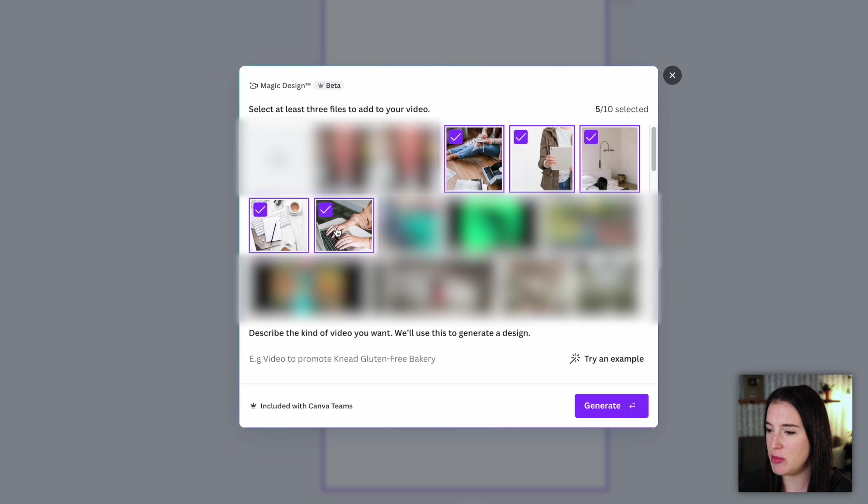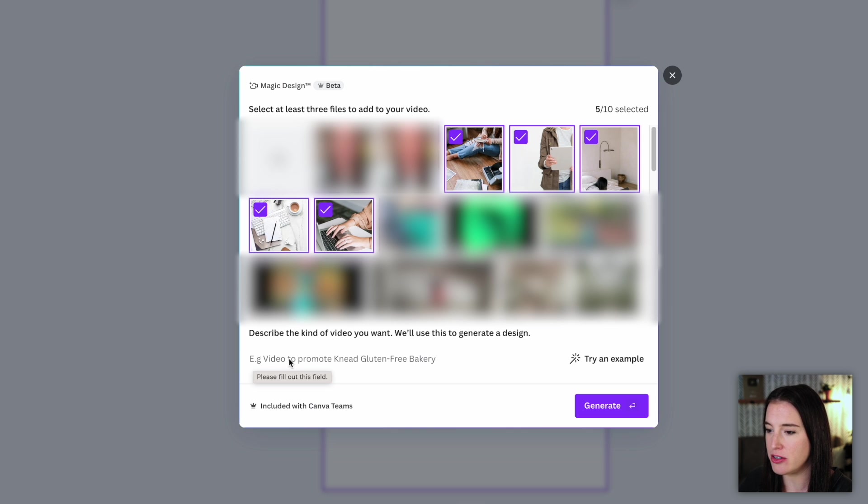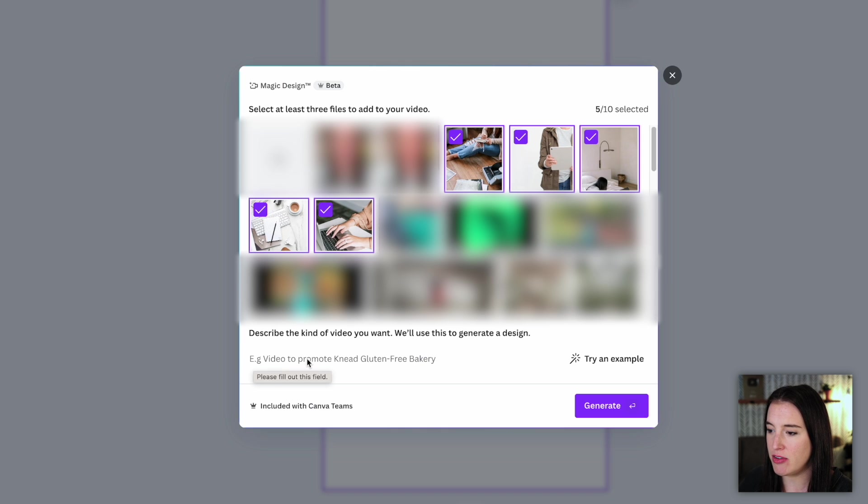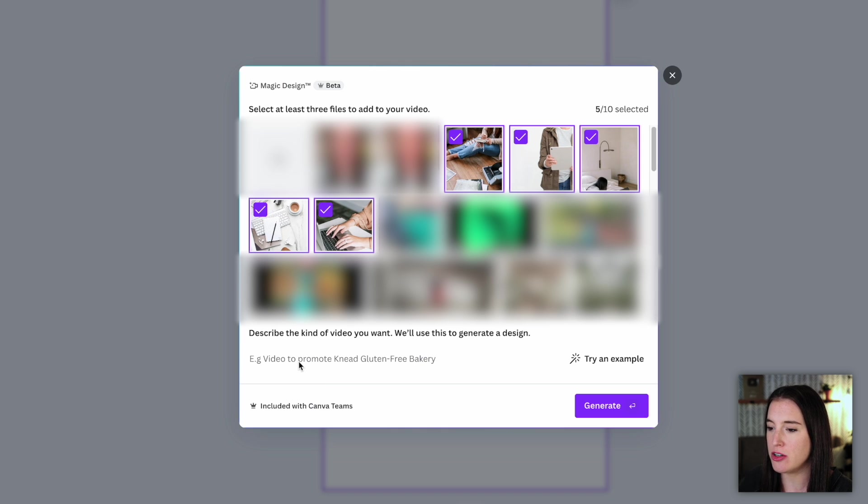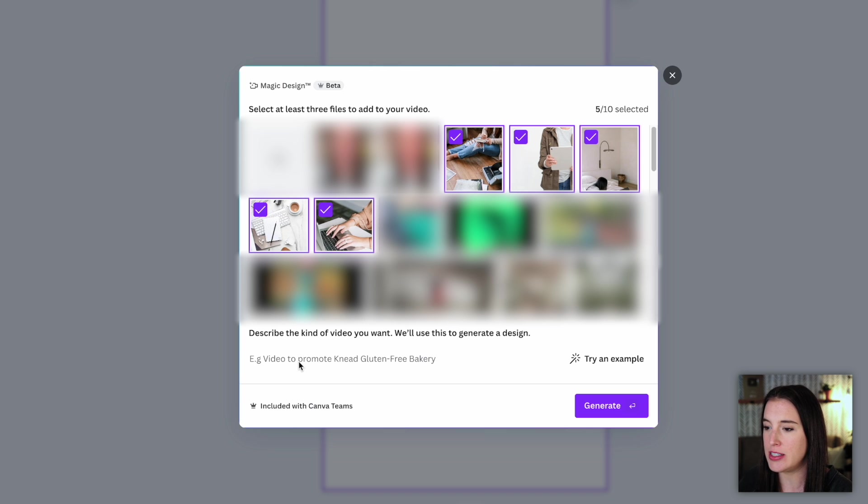After you select the images or videos you want to bring in, you're going to write a description or a prompt here describing the kind of video you want. This prompt is what Canva is going to use to generate the design. So here you want to think about your target audience member and what you want the text on this reel to be.